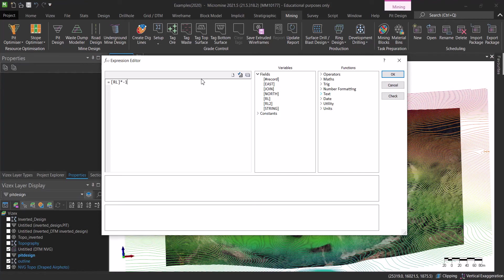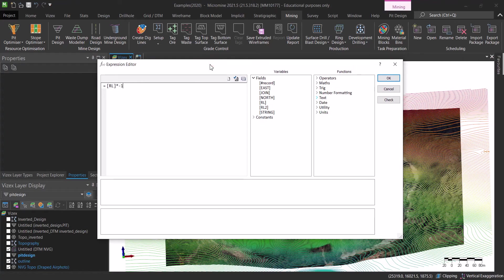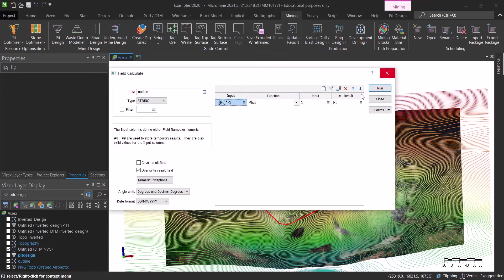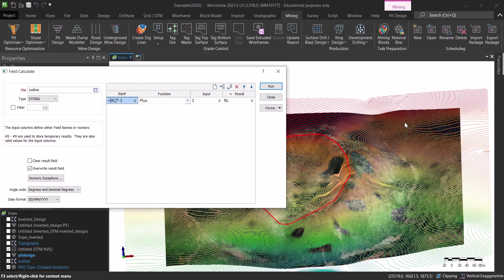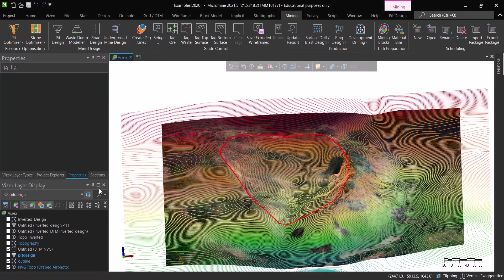So multiplying that by minus one, which means that if it's sitting at elevation of 100 it's going to be minus 100. So if we're below zero, everything that was a mountain, it's going to be now a valley. That's the idea.